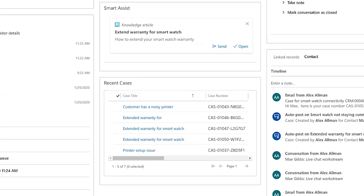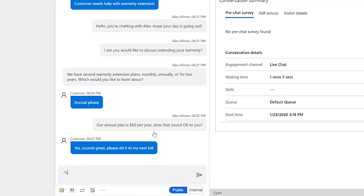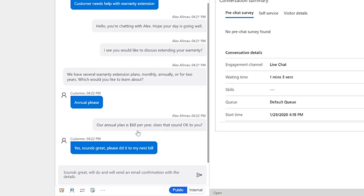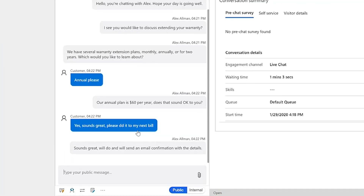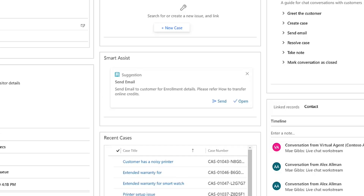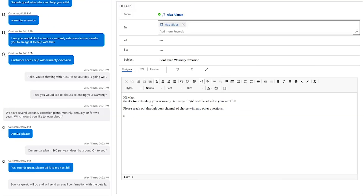Using contextual cues on the primary topic of May's question, Smart Assist recommends best practices from a similar case to advise Alex how to resolve the issue, plus offers a macro to expedite the resolution.